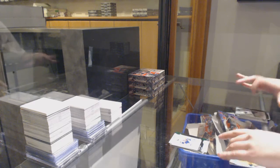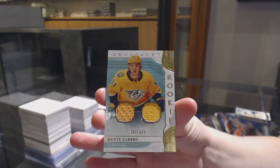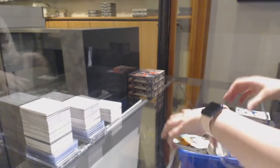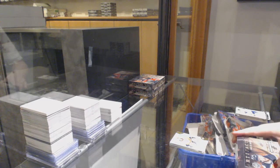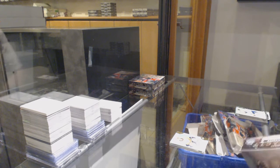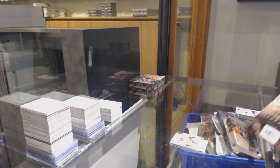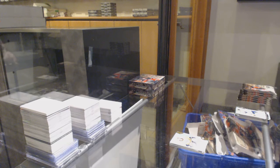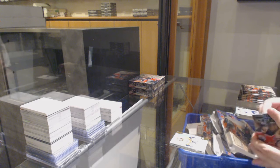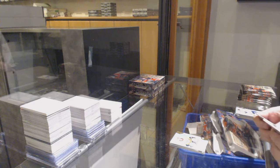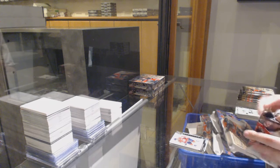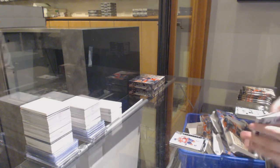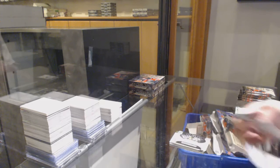Dual Jersey, number 2,499 for Nashville, Dante Fabbro. We've got number 2,999, Alex Ovechkin for the Washington Capitals. Rookie Redemption, the Chicago Blackhawks.